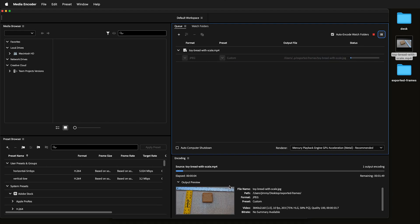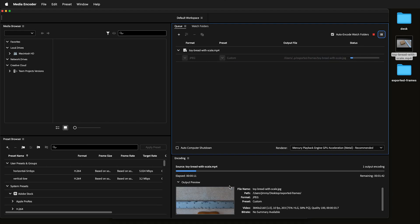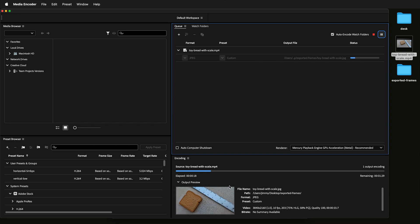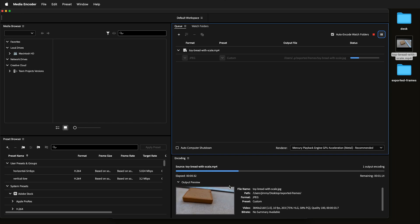Now Media Encoder will go through the entire video and export the frames at 10 frames per second as individual sequential JPEGs.